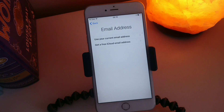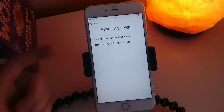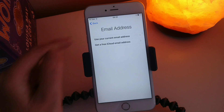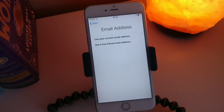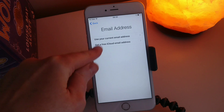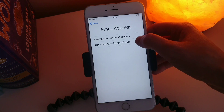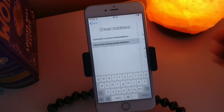And then here we get two different options. So if you already have an email address and you don't want to make a new separate email address for iCloud, then you'll hit 'Use current email address' and sign into your email. Now if you don't have an email address, you're going to want to hit 'Get a free iCloud email address'.